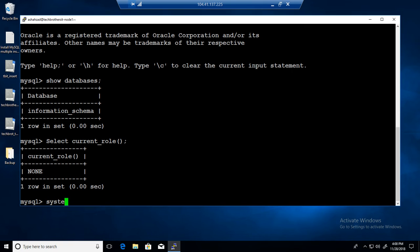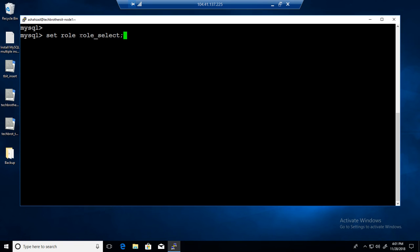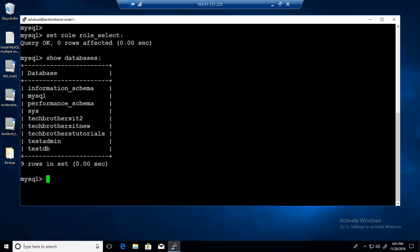We need to set a role. The way to do that is: SET ROLE role_select. When you log in as a user, you can choose which role you'd like to use. This is the user-driven way — if a user has multiple roles, they can assign or switch between roles while working on MySQL server. Once we SET ROLE role_select and say SHOW DATABASES, it should work fine and show all the databases.